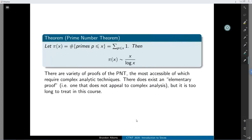If you've taken any courses on analytic number theory, most likely the prime number theorem was what your course was building towards. It's a big result — for a long time it was a major goal of number theorists to prove it. There are a lot of proofs now; we understand this theorem very well. Most of the accessible proofs use complex analysis in order to actually prove this result.